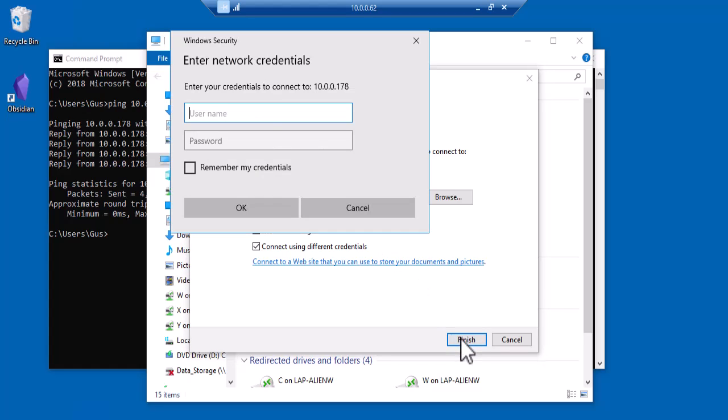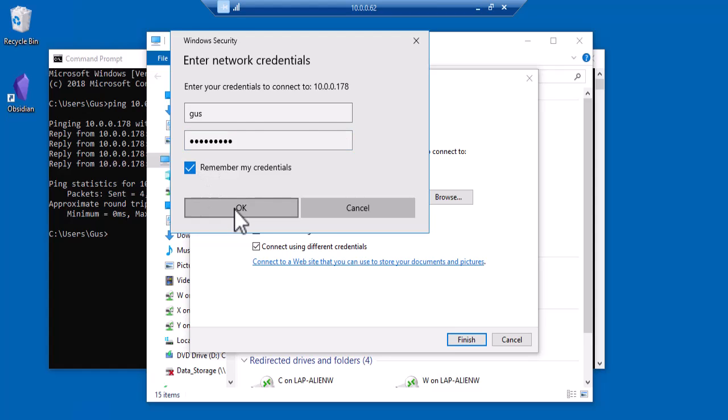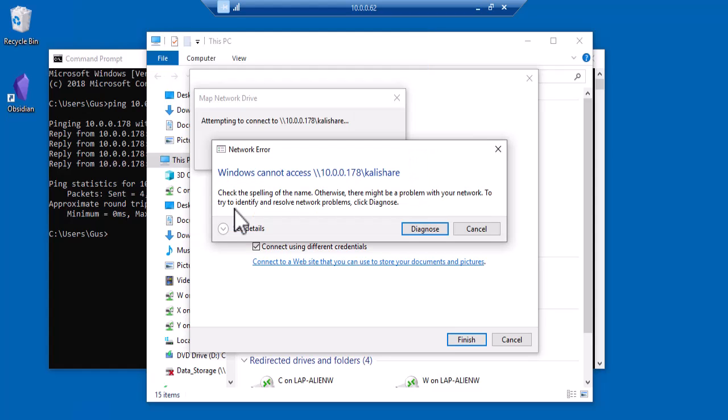Next, it's asking for the username and password that I already set on Kali. Oops, it's not working. Well, don't worry, this is a common mistake.